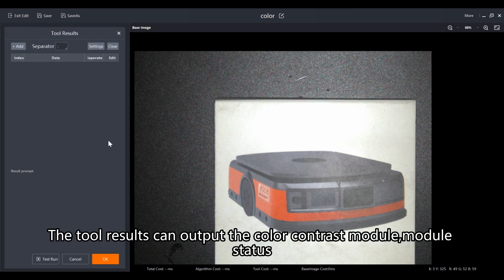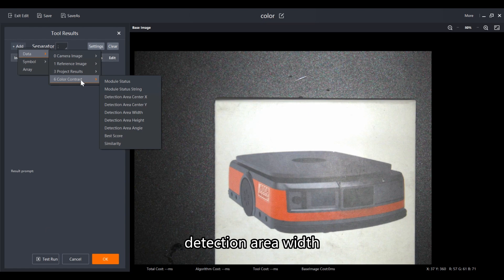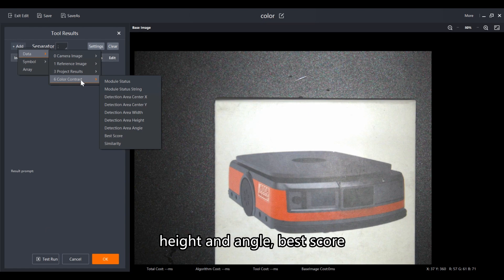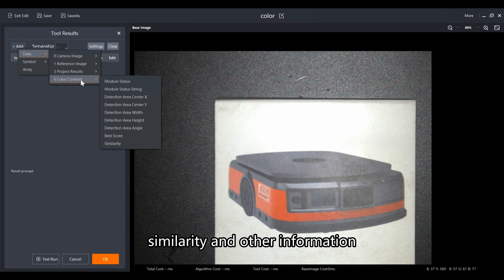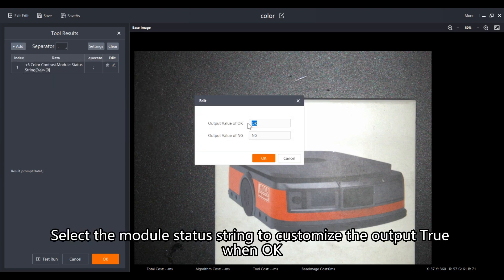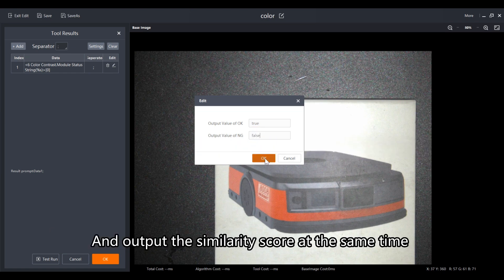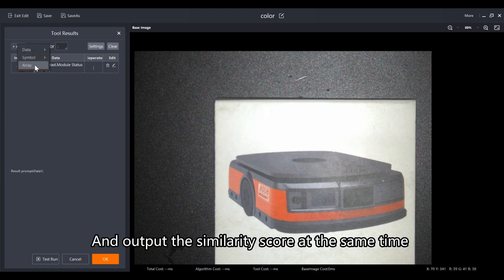The tool results can output the color contrast module status, module status string, detection area center X/Y, detection area width, height and angle, best score, similarity, and other information. Select the module status string to customize the output: output 'true' when OK, output 'false' when NG, and also output the similarity score.